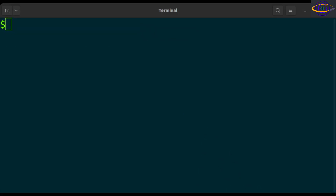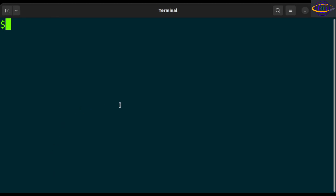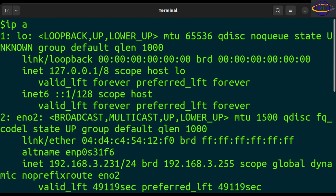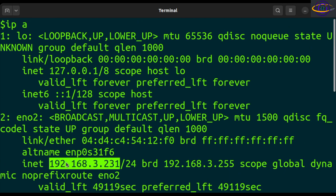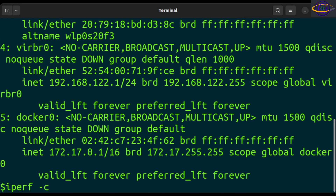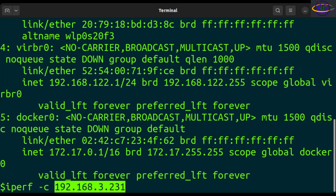Switching over to this new terminal, we're going to go ahead and start up a client. First, I'm going to check my IP address because we're going to need it. We have the server running, now we're going to run a client, so we check the IP address first with ip a. I've got this IP address, so we're going to say iperf -c and paste in the IP address of my local host — the IP for the host where we're running the server.